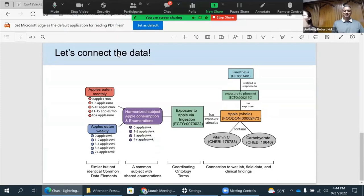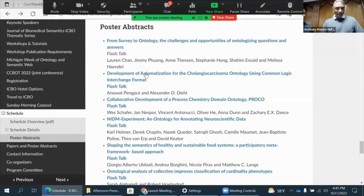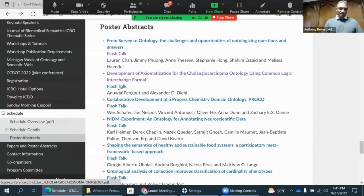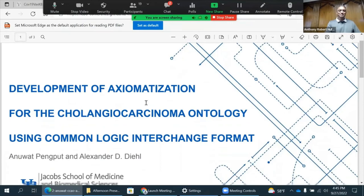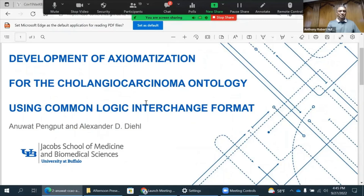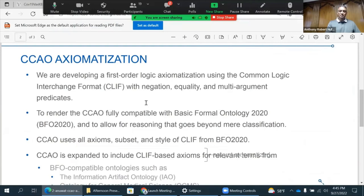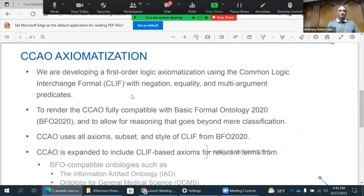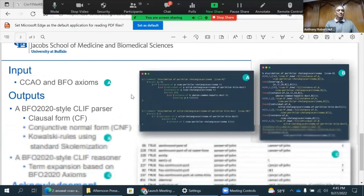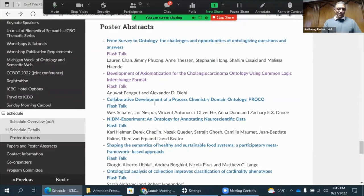The next one is by Anwar. I'm developing an extremitization for foreign geocarcinoma. We use the BFO first extremitization and use first-order logic to develop a way to deal with the negation equation. If you want to see the listener or the Peggie care of the negation equation, come see my poster.